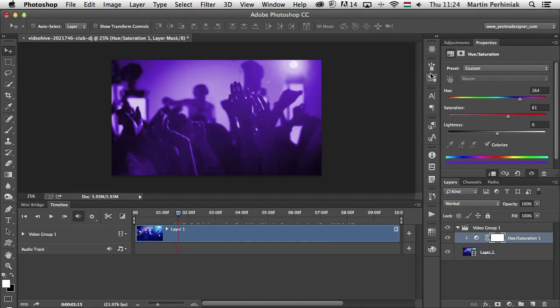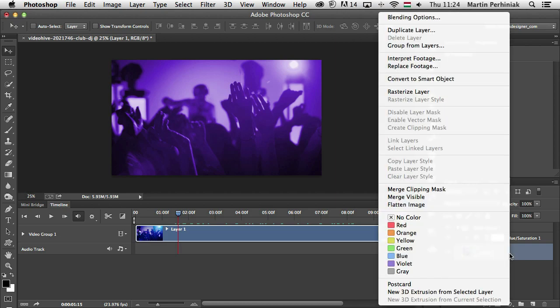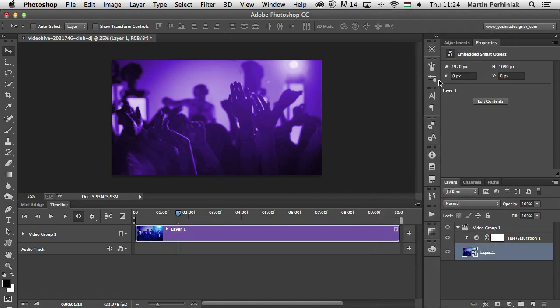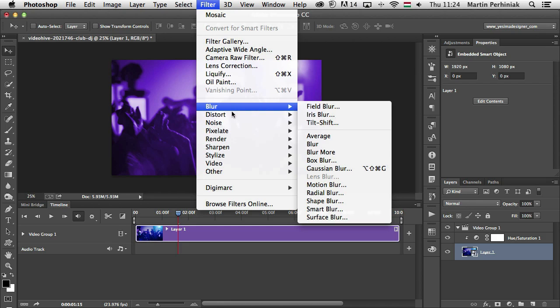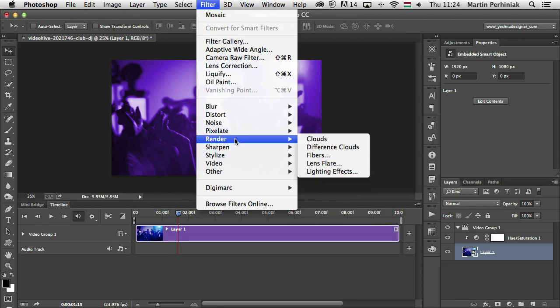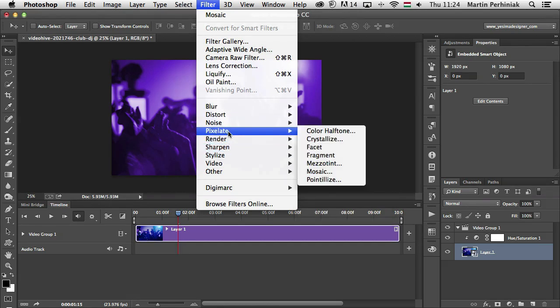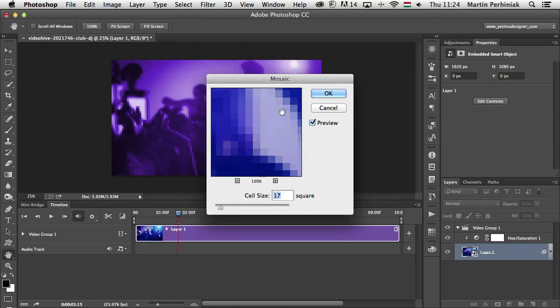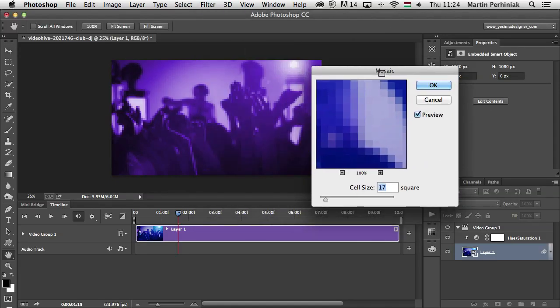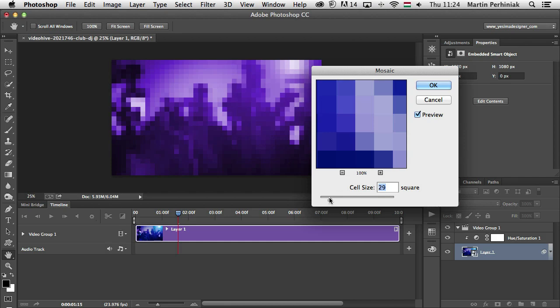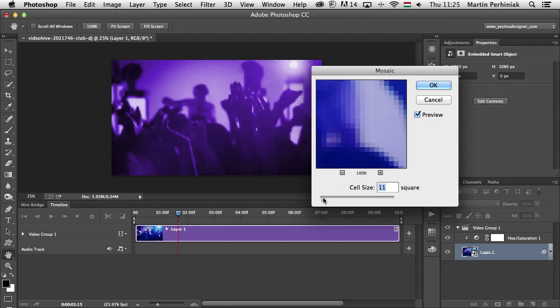Now the next thing you can do is turn your video layer into a smart object by right clicking on it, choose Convert to Smart Object and then you can apply filters. You can go to Filter and I will use probably in this case Pixelate Mosaic, which will add a pixelation effect onto the video. You can change the cell size so you can decide how pixelated you want the final effect to be.